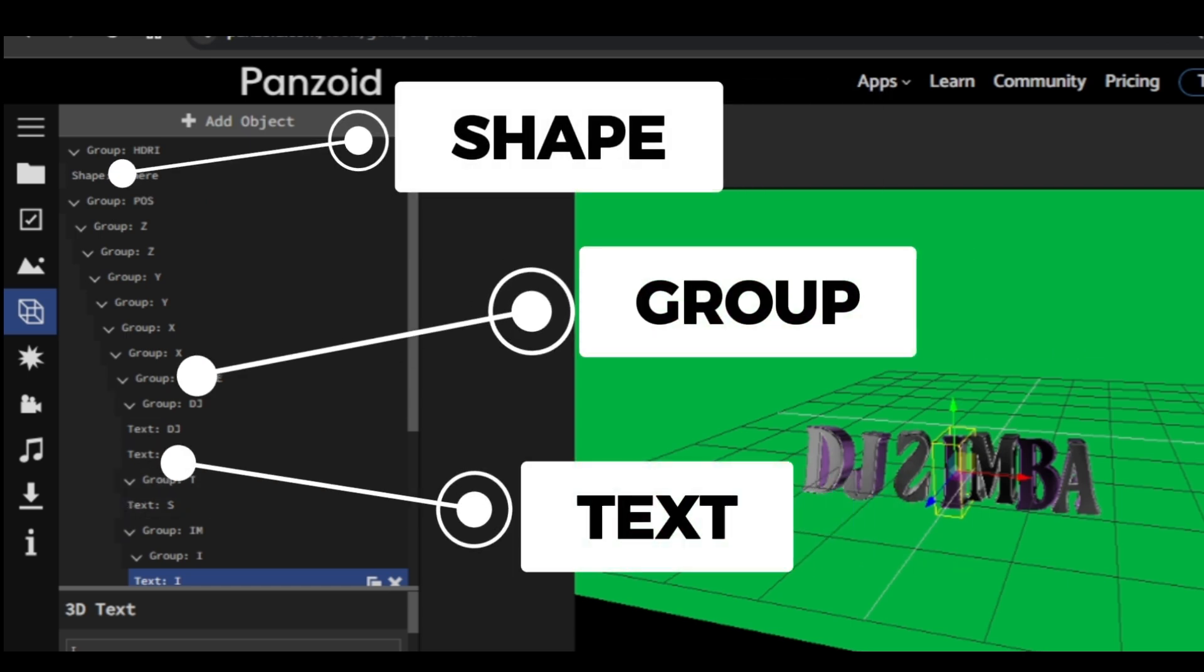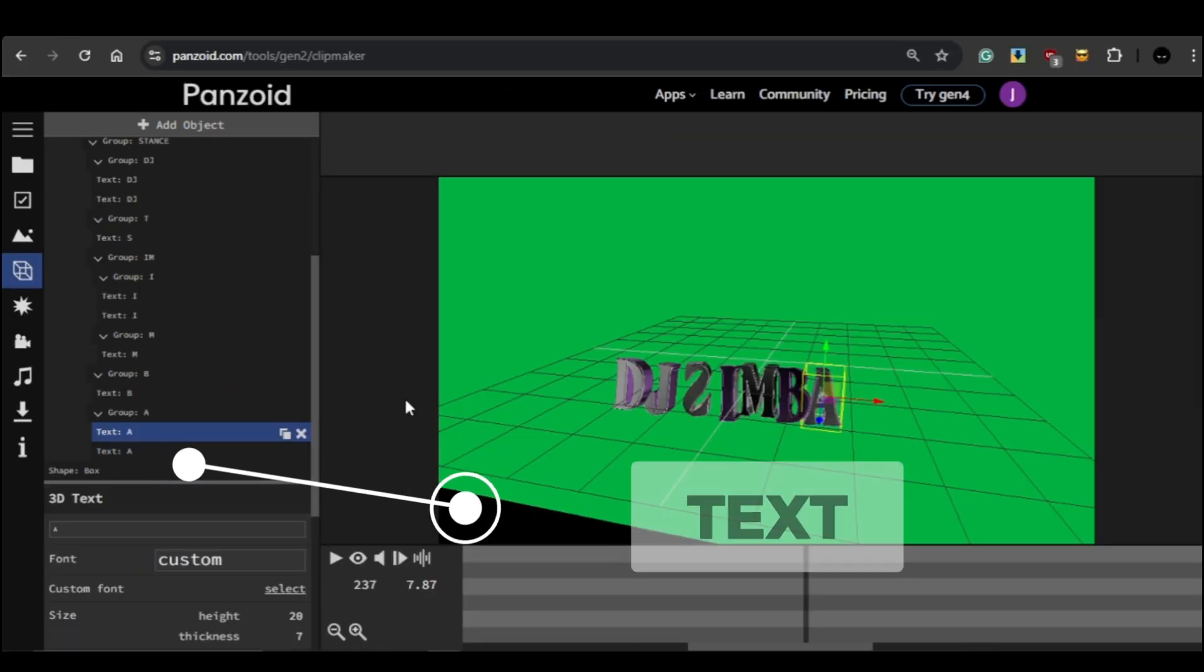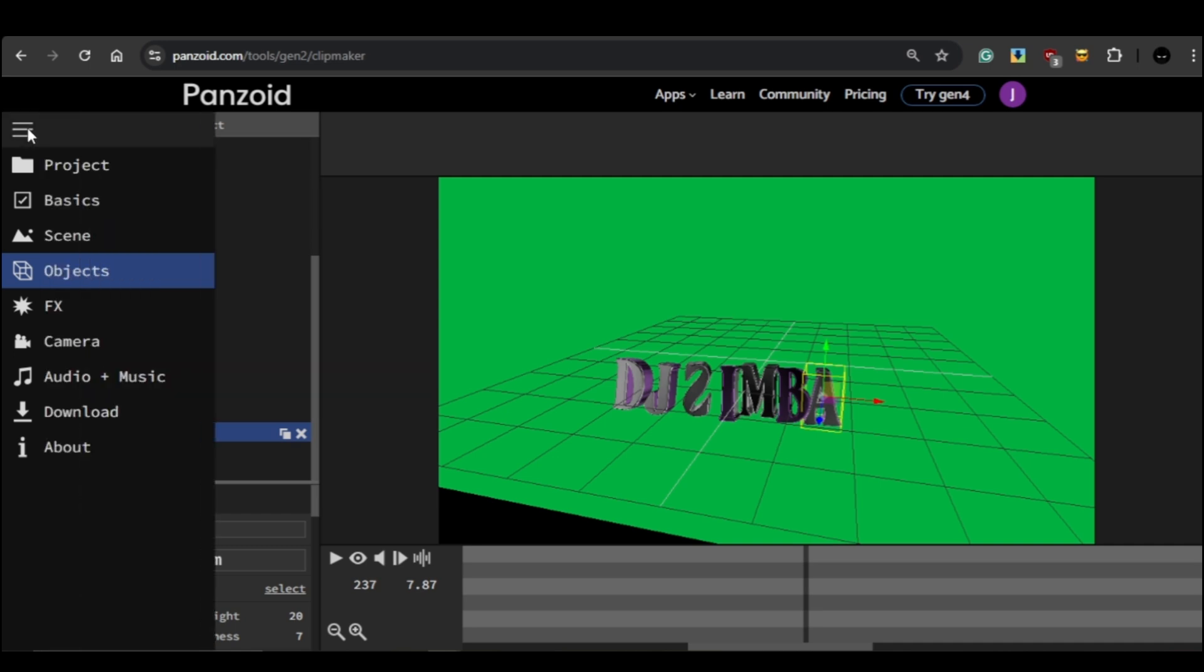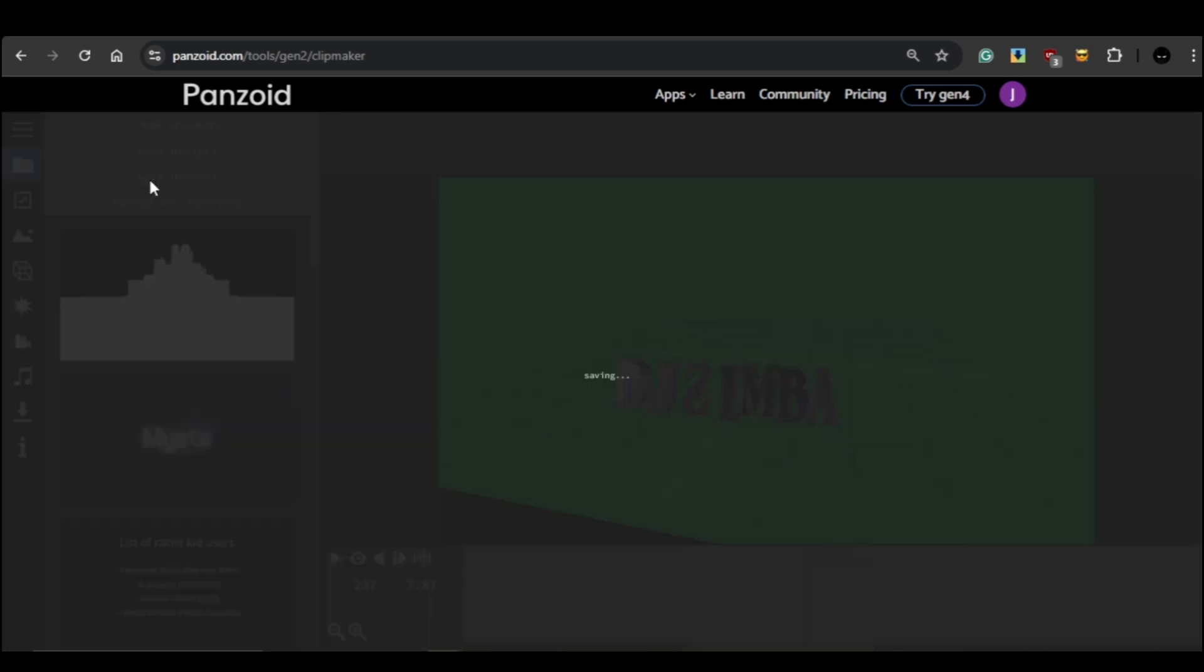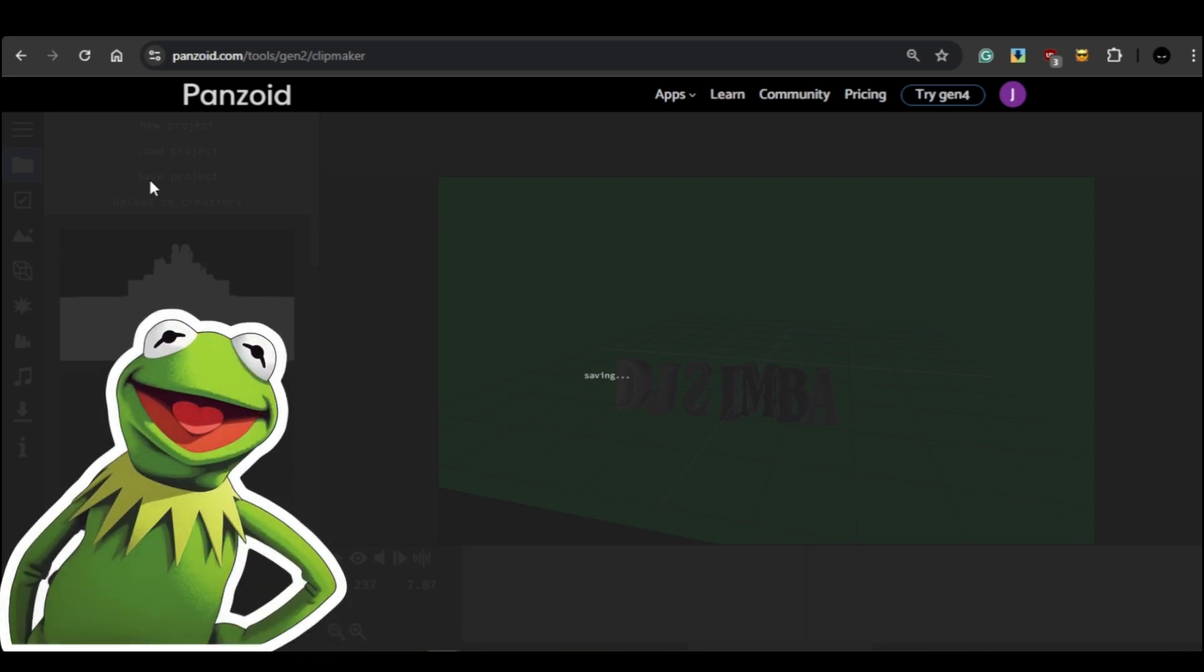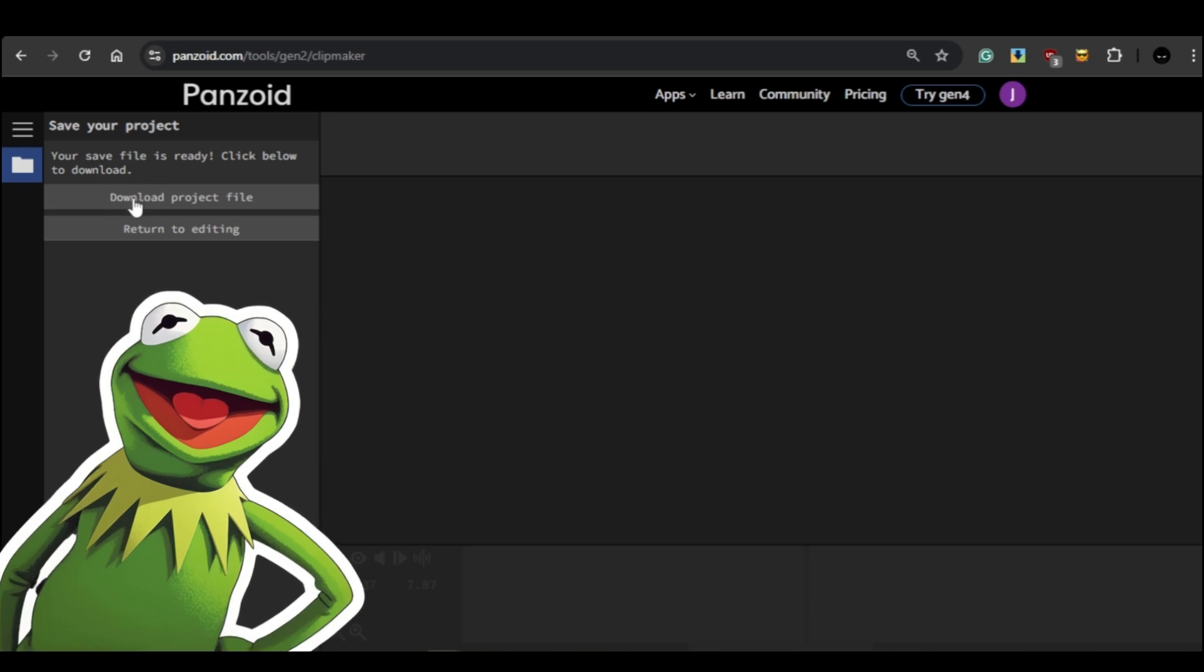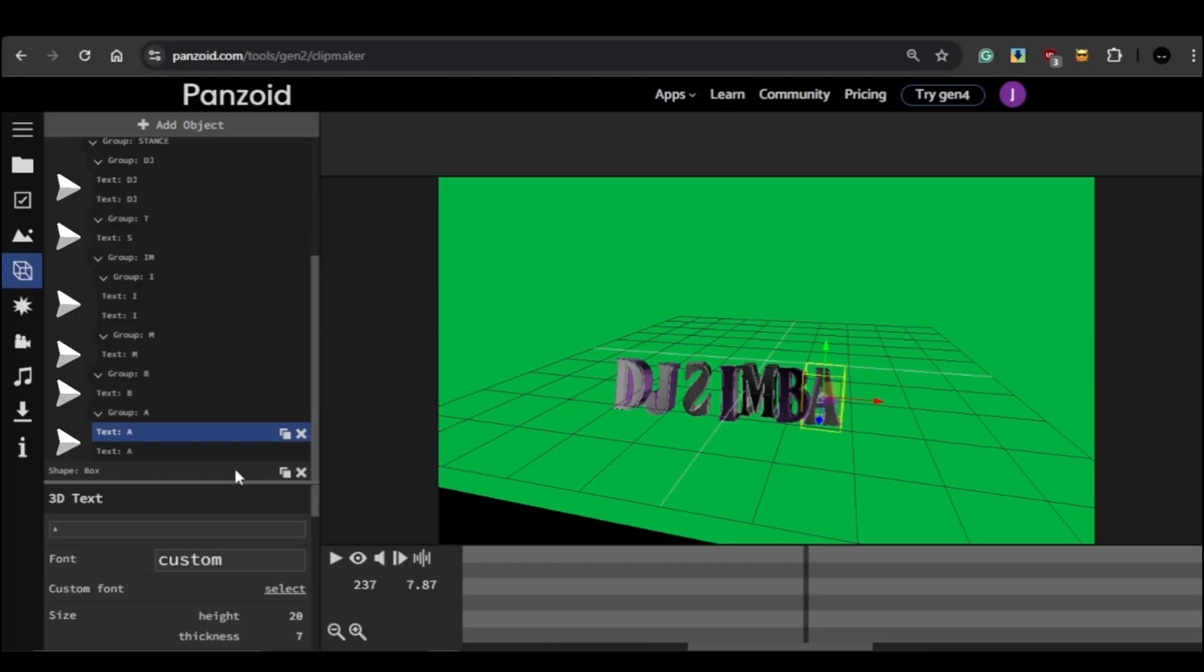For what we're doing today, we'll mostly focus on the text elements since that's what we'll be replacing. Before we jump into the editing though, make sure to save your project regularly by clicking the Save Project button. This will give you peace of mind knowing that you can always reload your work if something goes wrong or if you accidentally close the editor.